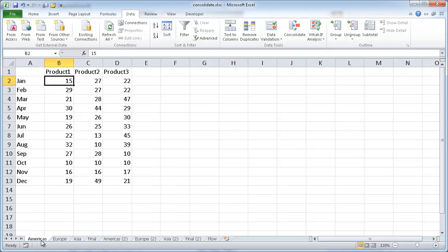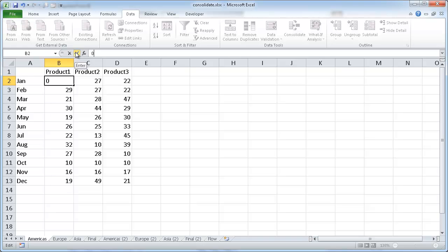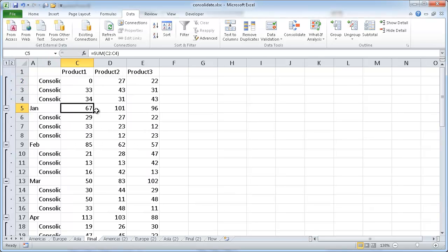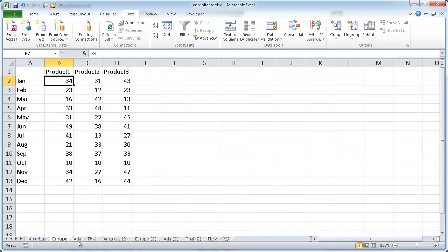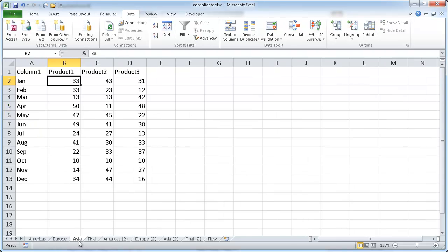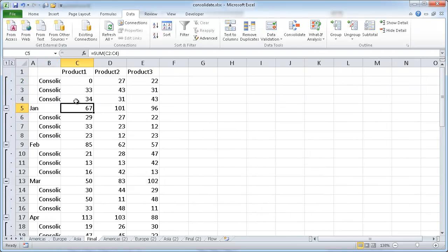So if I change the Americas, if I change this to zero, you'll see that now that value is going to reduce by 15. And you can see it's zero, and now it's reduced by 15. So that is what the linkages do when you select that box. It will link it to the source tables here, source ranges here, and it will dynamically update.